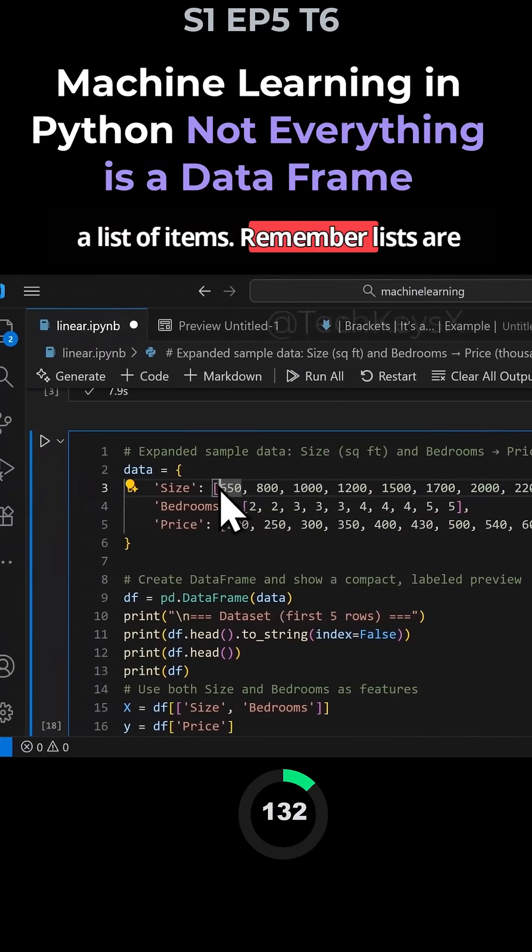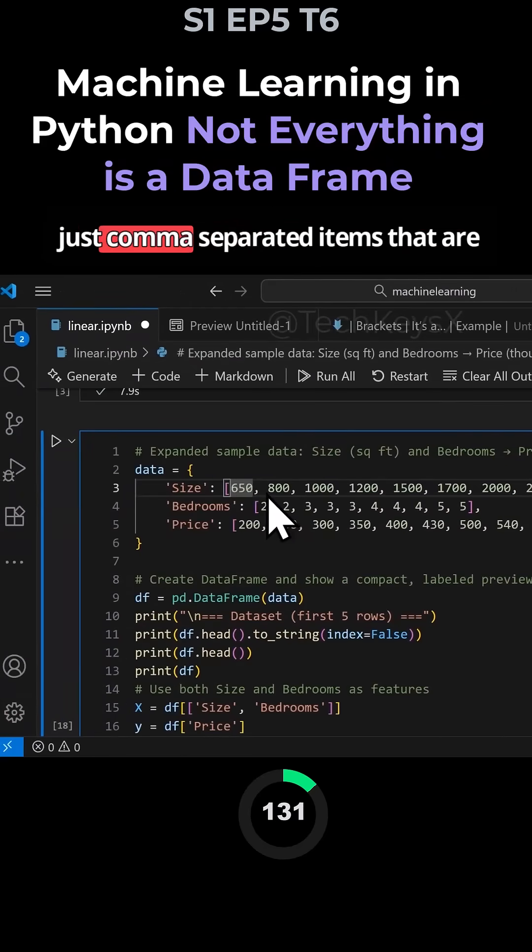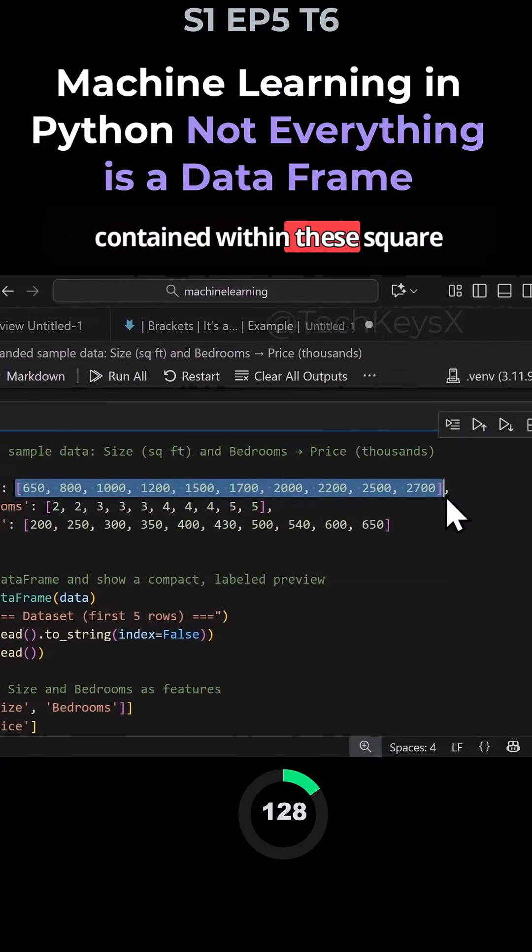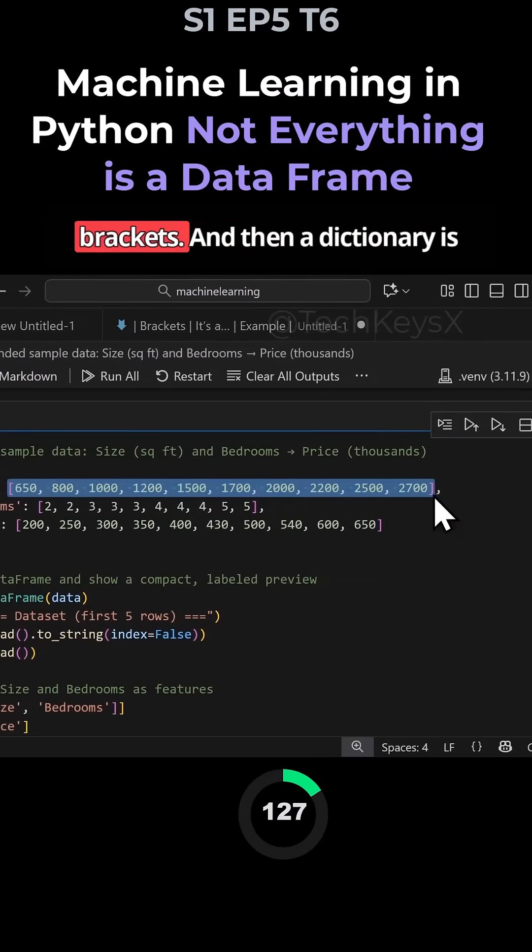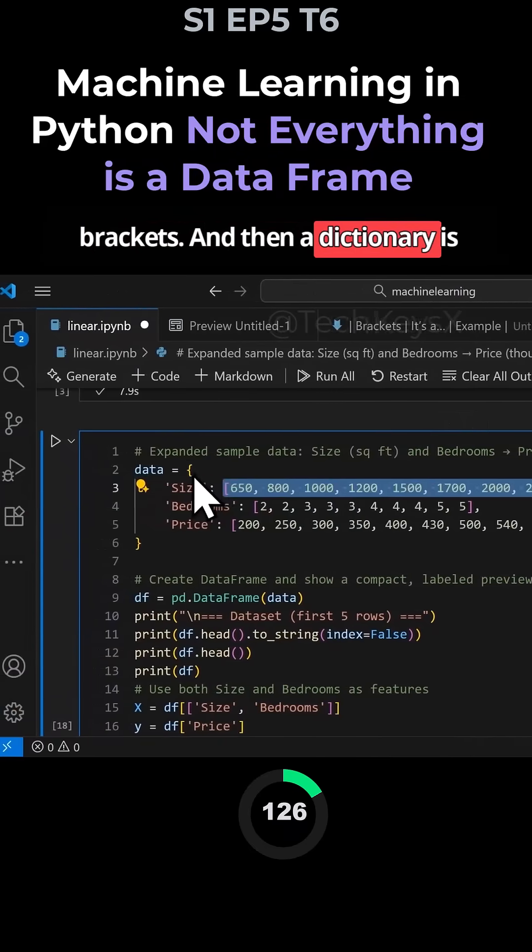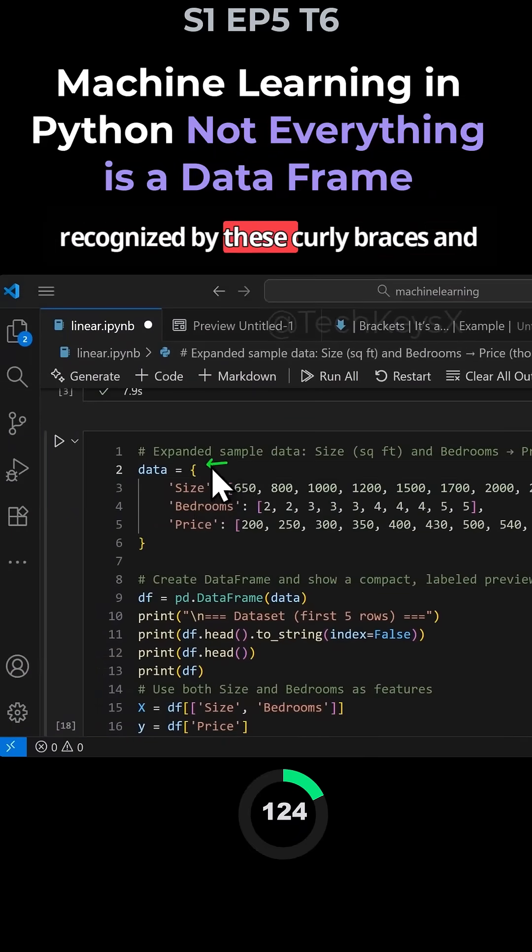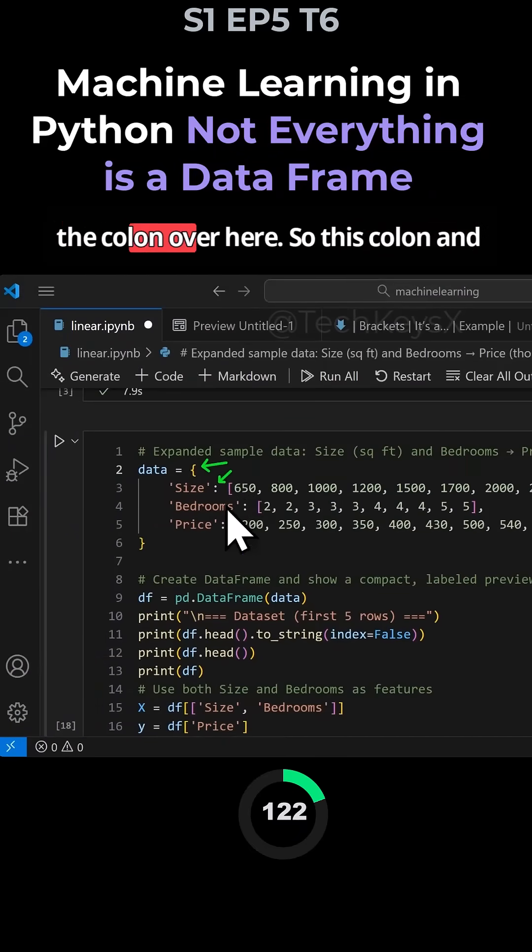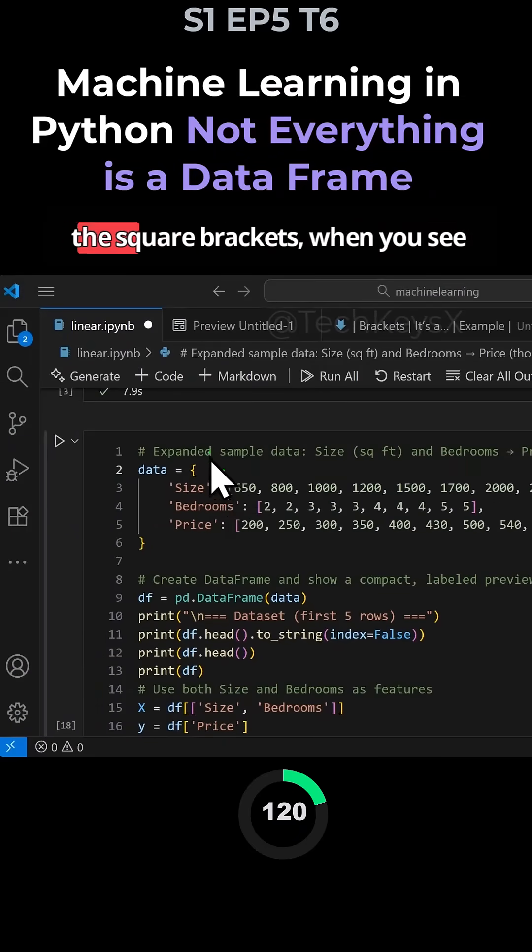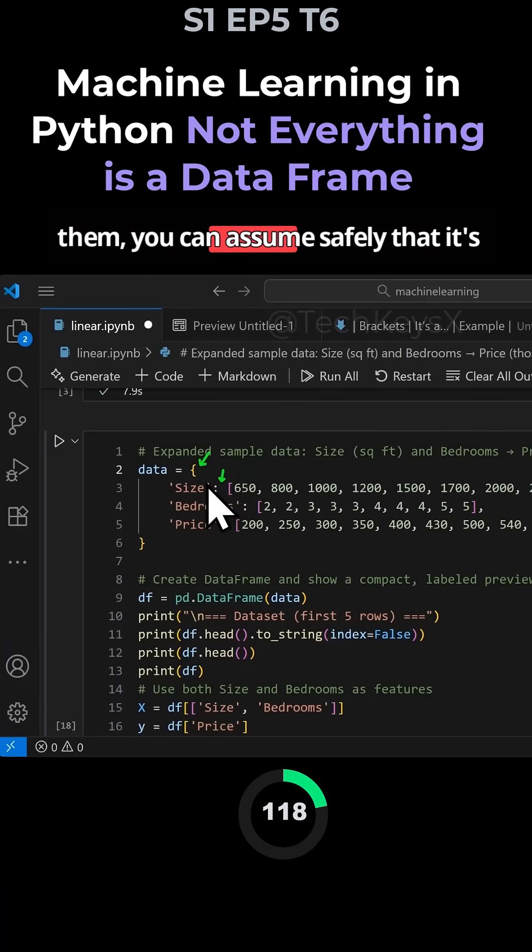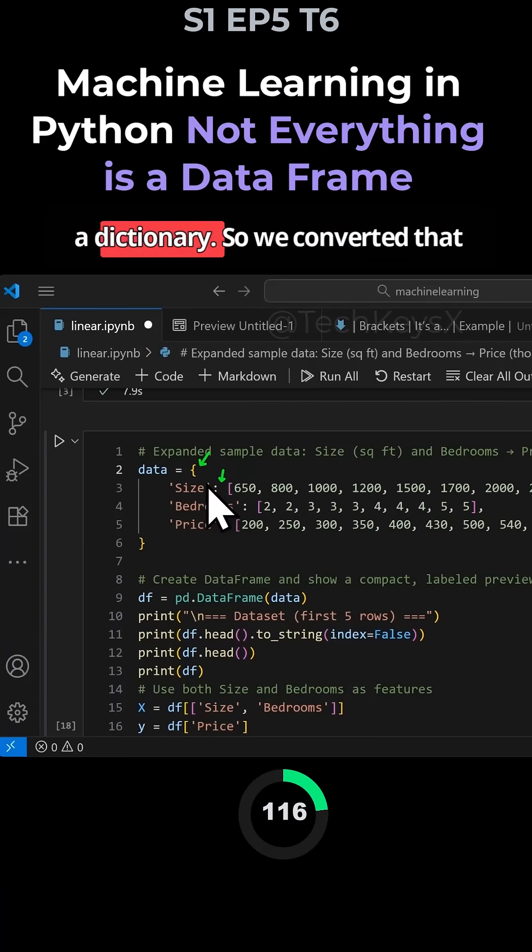Remember, lists are comma-separated items contained within square brackets, and then a dictionary is recognized by these curly braces and the colon. When you see the colon and square brackets, you can assume safely that it's a dictionary.